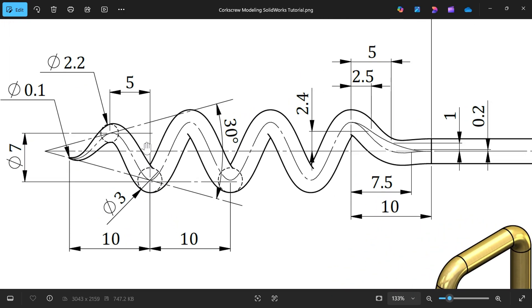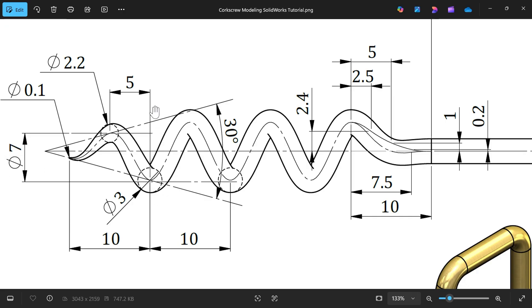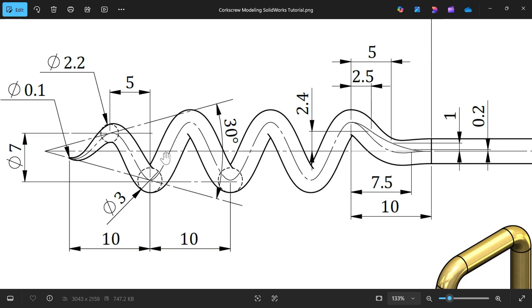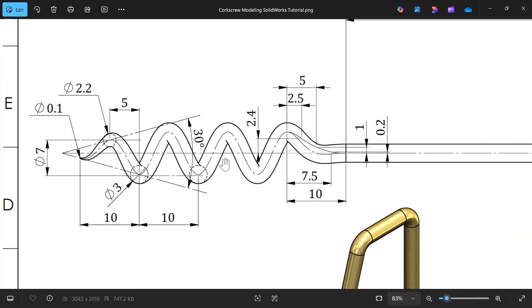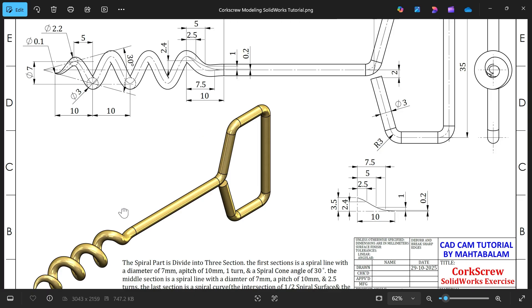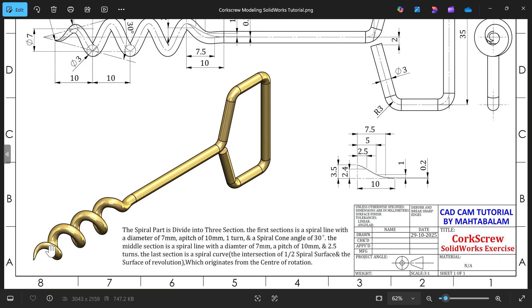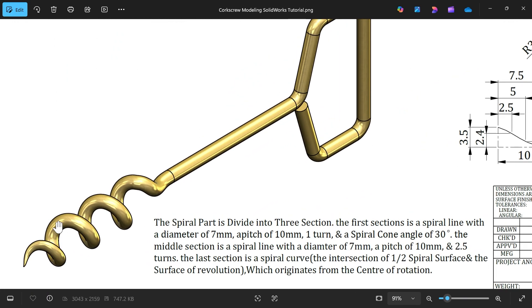The last one is tapered 30 degrees. See the diameter here: 3, here 2.2, at the end 0.1. Center distance is 7mm. We will start creating the first one. Pitch is 10mm and this is 1 turn. The second curve is 2.5 turns. In isometric view, we need to find this position. Let's see how we can achieve this.